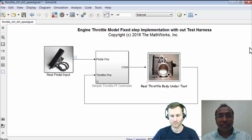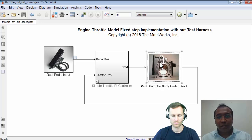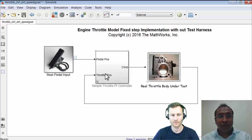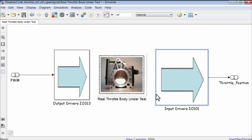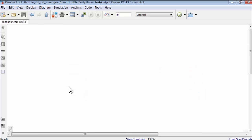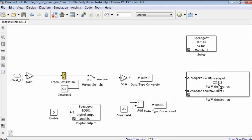The main difference you can see is I've replaced my throttle body model with the real throttle body, but I'm using the same PI controller. Whatever we saw earlier is the same block — but now instead of the throttle body model, we have the real throttle. Going inside the block, I'm getting my PWM input from the controller and feeding that to my output drivers. I'm reading something from my throttle body and giving it back as throttle position to my controller. Inside you can see a few blocks — PWM generation and setup blocks, which are driver blocks provided by the Speedgoat library.